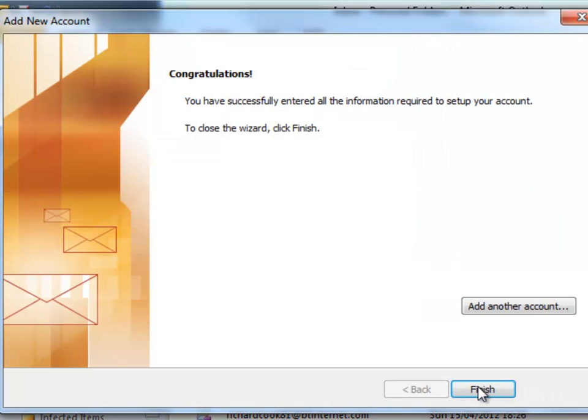And close that. There we go. The account is all set up. Finish. We're done.